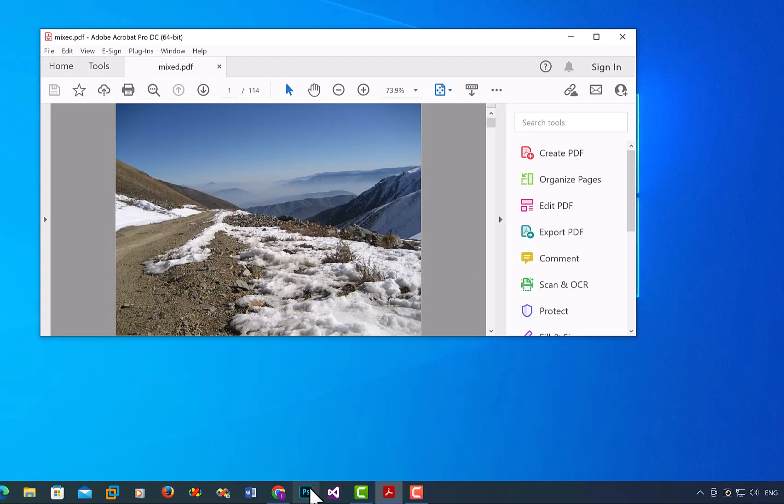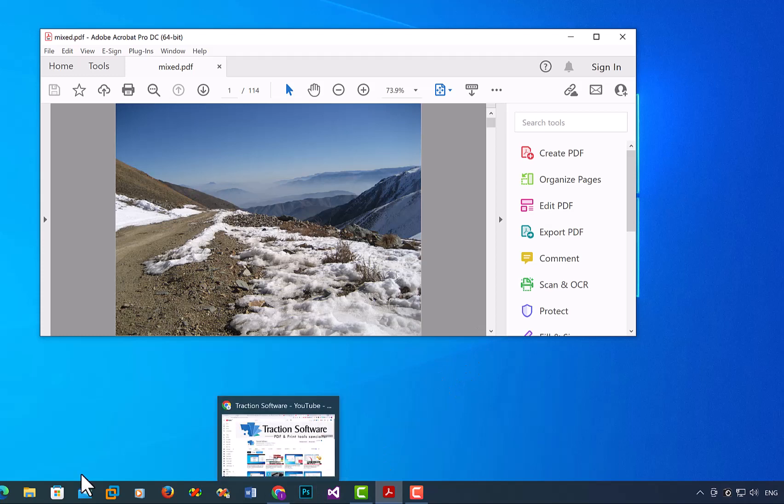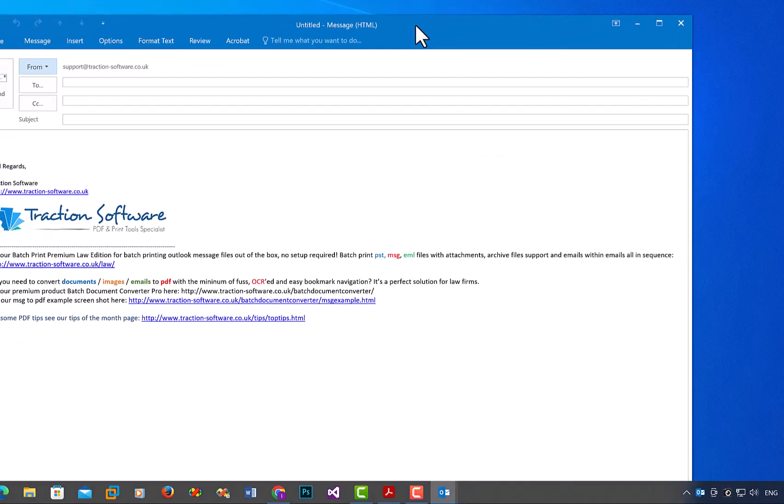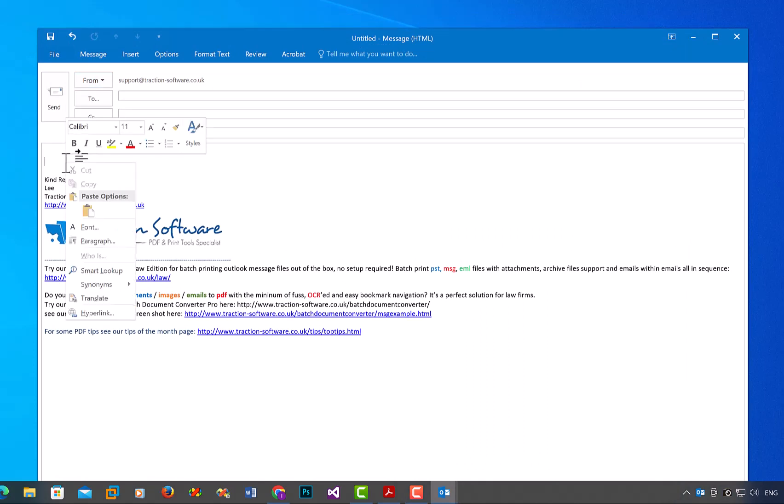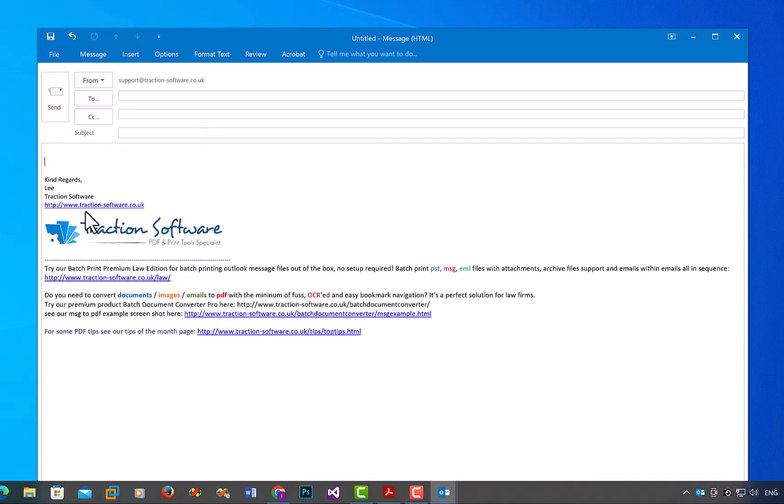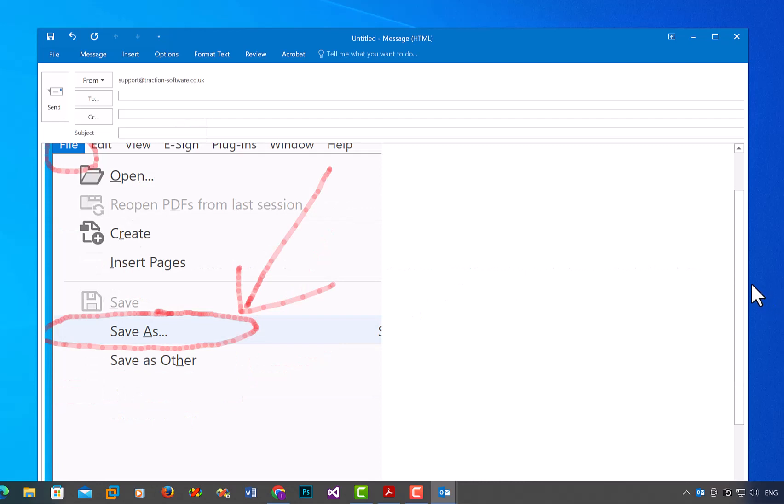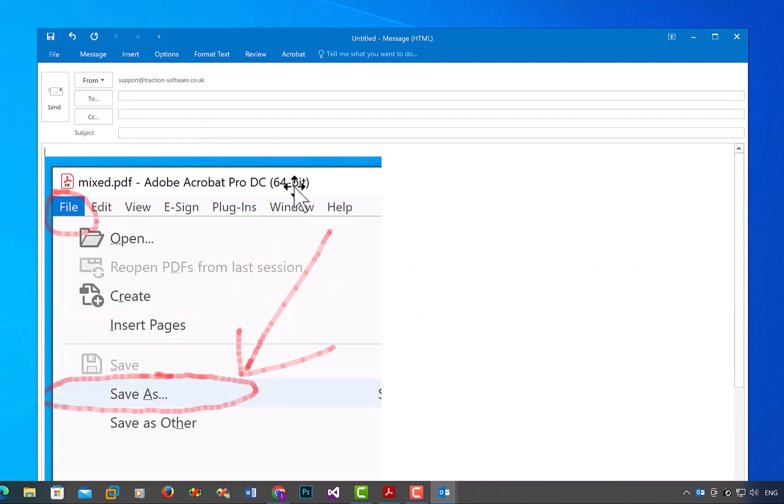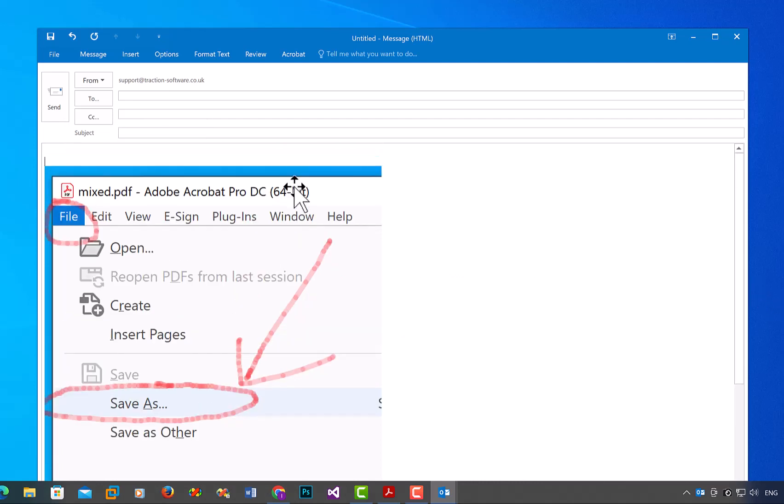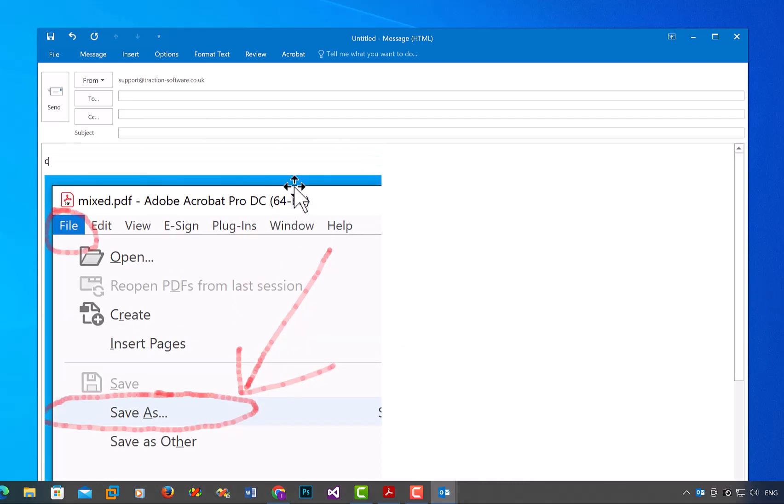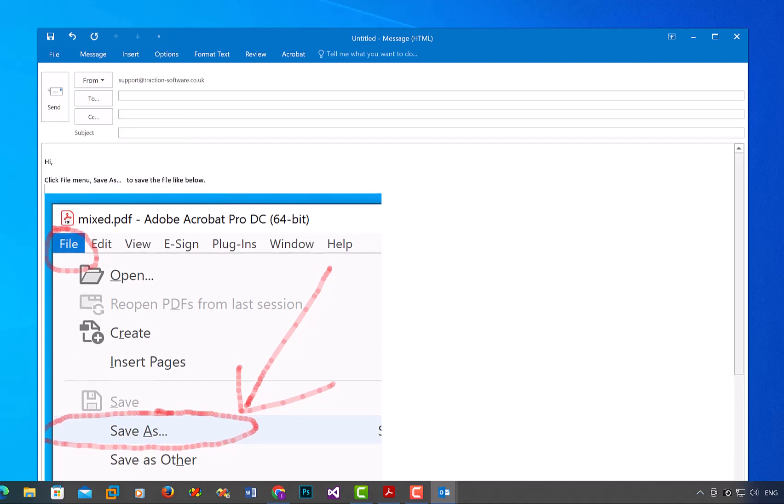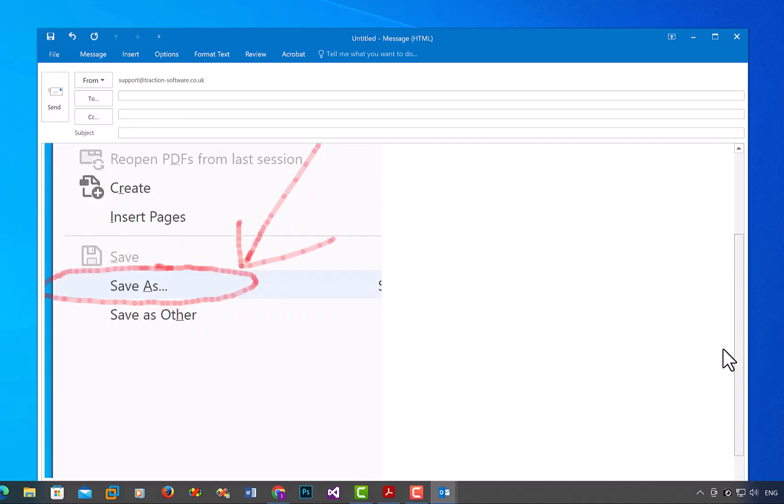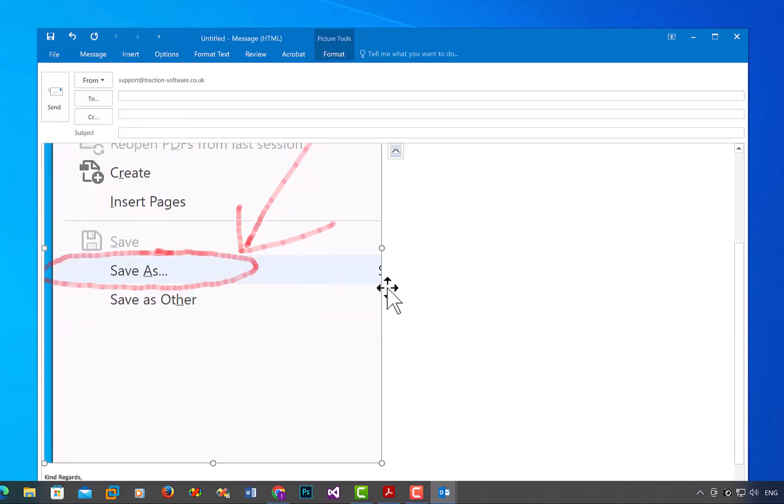And then in any other software I can paste it. So for example, I can create an email and I can press Ctrl+V to paste it, or right-mouse paste like that. So now I've got my image there, and then I can put whatever I want and I can resize it to however I want.